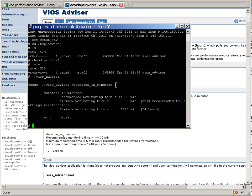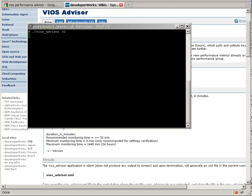You will catch those busy periods as well and get some advice about what's happening when the VIOS Server is busy. So I've cleared the screen and run the VIOS Advisor for 30 minutes. Nothing appears on the screen. It creates a one-byte file initially, VIOS_Advisor.xml, and it will finish off writing that file in 30 minutes.